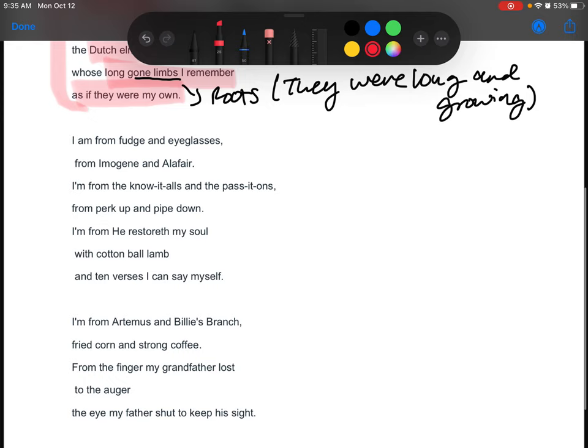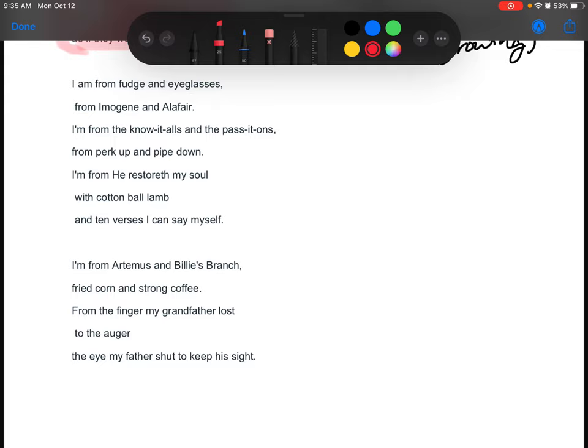So those are all the different things that made up who he was in his household. Let's go on to the next stanza. I am from fudge and eyeglasses, from Imogene and Alafair. I am from the know-it-alls and the pass-it-ons, from the perk-up and pipe-down. I am from he restoreth my soul with cotton ball lamb, and ten verses I can say myself.